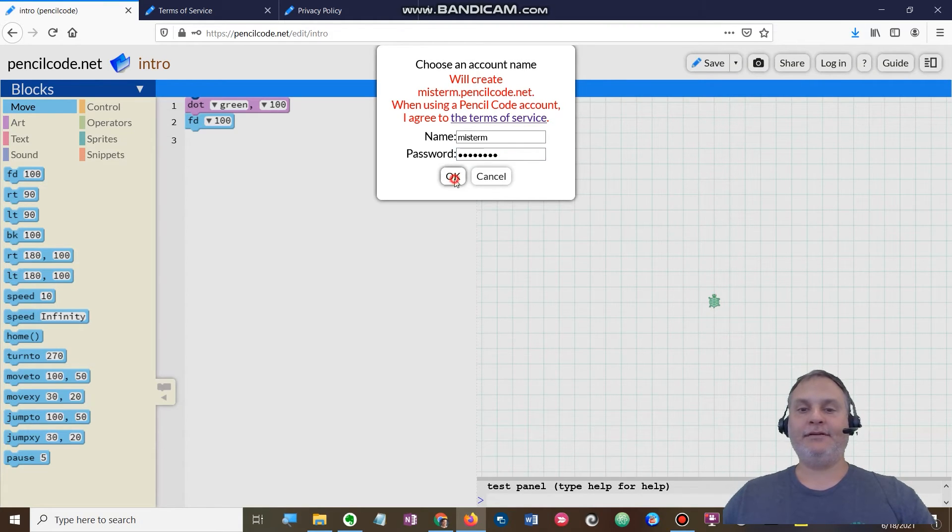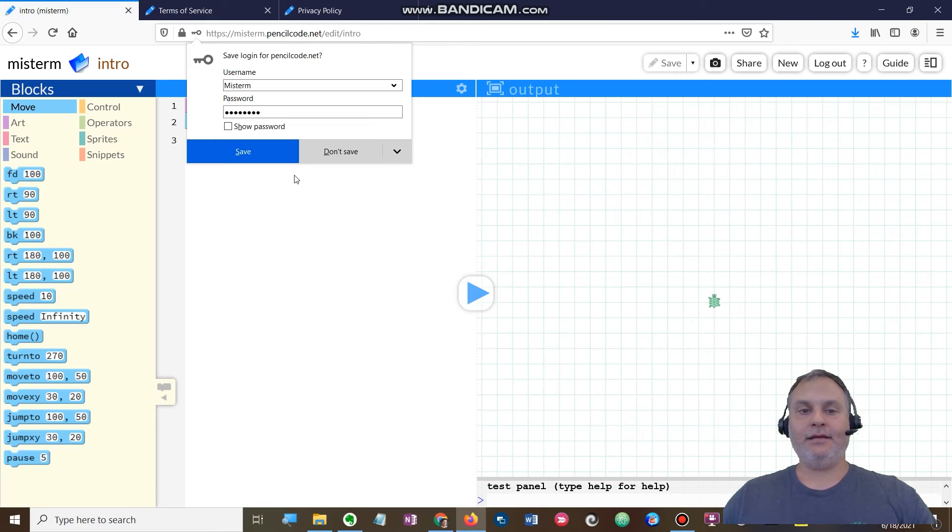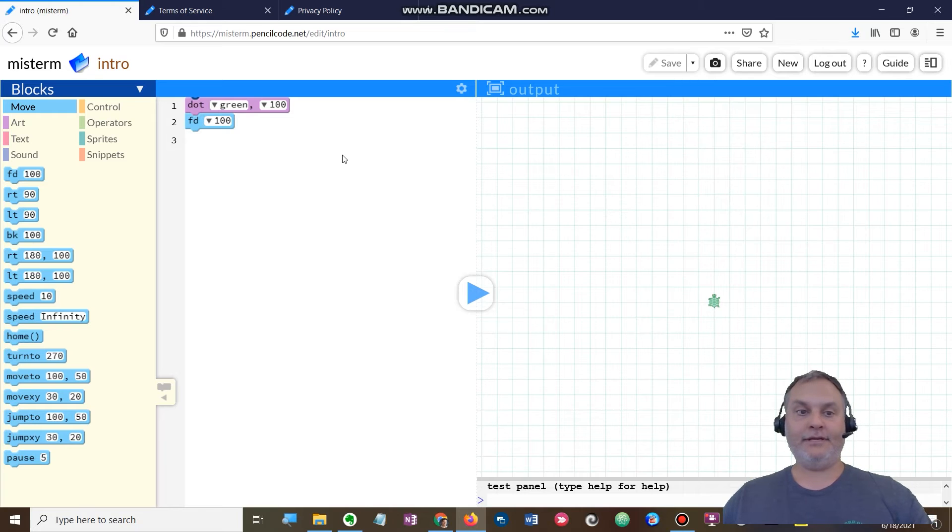I'm gonna click okay. You don't have to worry about saving it. I have created my own account. Okay.